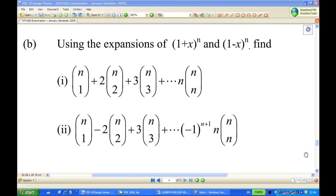Hi, for this recording I am going to show you how to use a binomial expansion of (1+x)^n and (1-x)^n to find the sum of nC1 + 2·nC2 + 3·nC3 + ... + n·nCn for the first sum, and the second sum is nC1 - 2·nC2 + 3·nC3 - ... + (-1)^(n+1)·n·nCn.